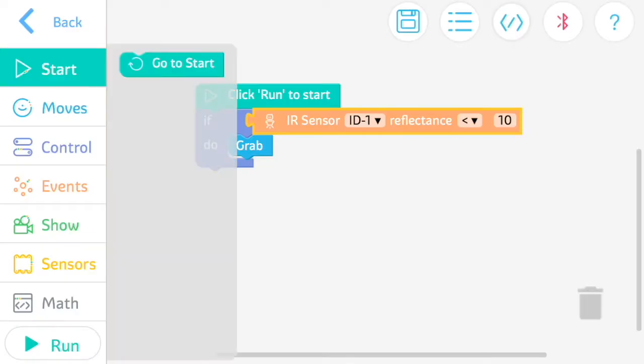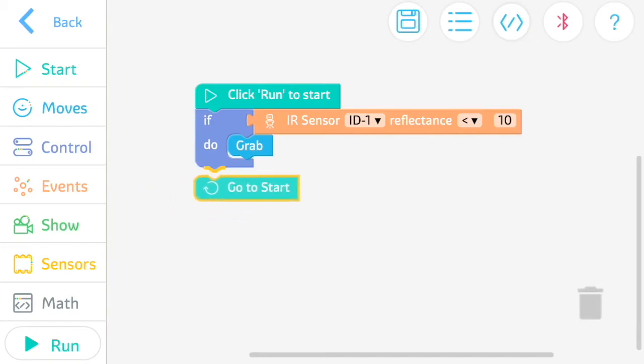To loop your code, use the GoToStart function and this will allow your Gmoo to repeat the code you just created.